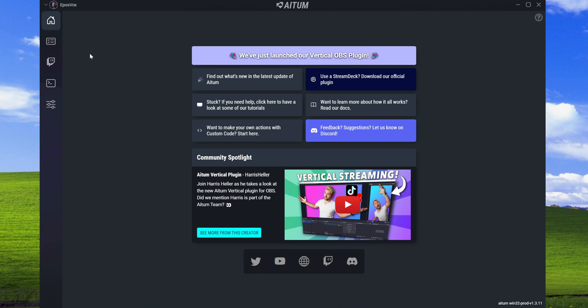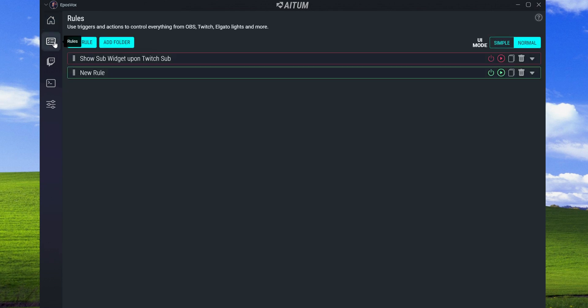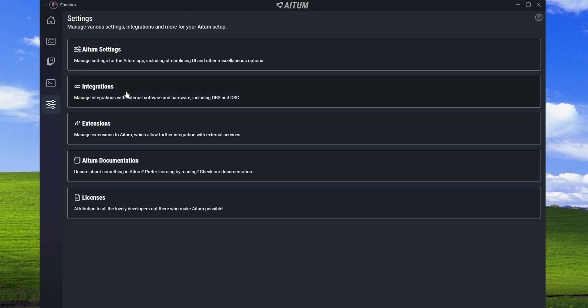Once you have Atum installed and logged in - it is a paid program, I know how people feel about that, but that's what we're rolling with. The home page just has updates, tutorials, and things like that. If you go over to Rules, you can start setting up the systems in place.